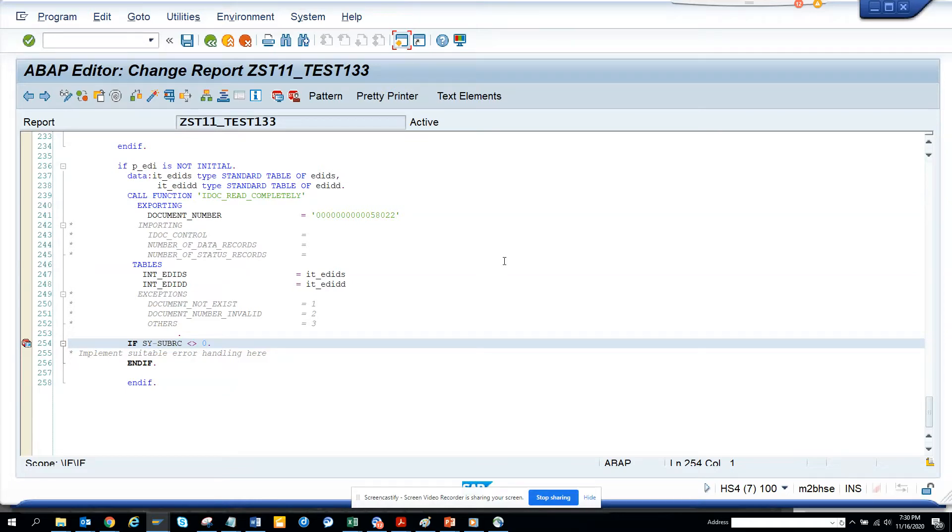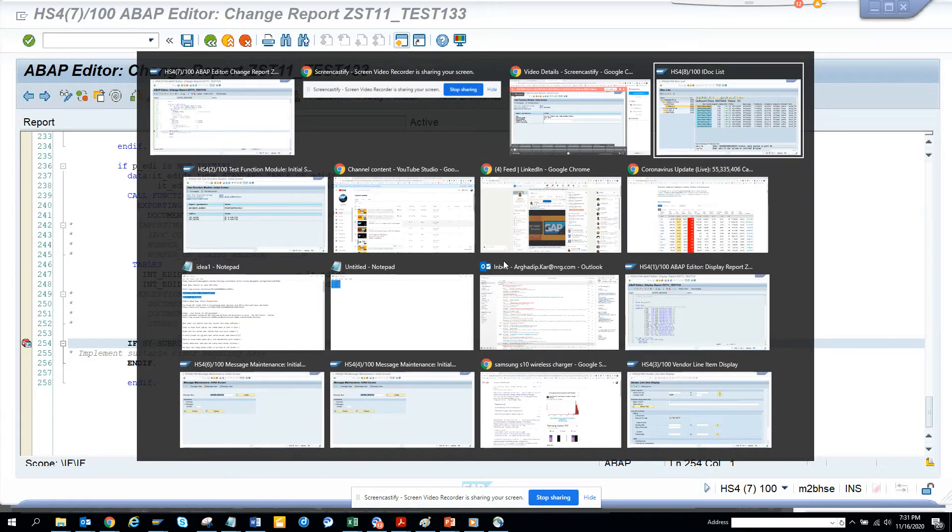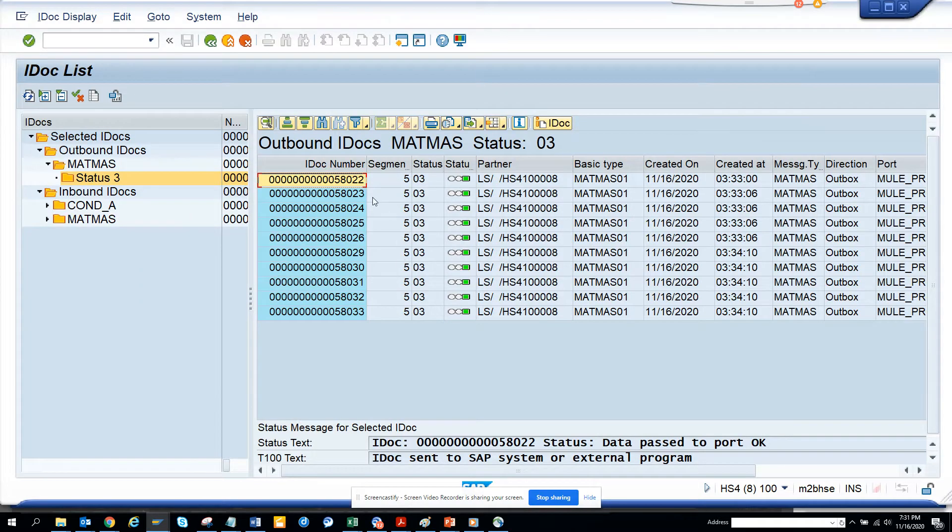Hi friends, now we are going to talk about how we can read IDOC data. So first we will go to WE02.